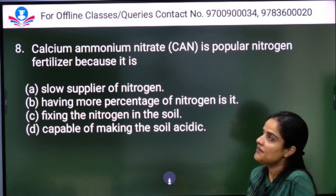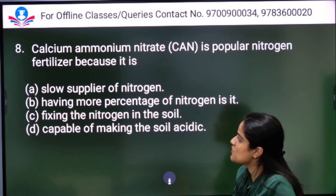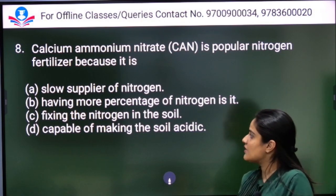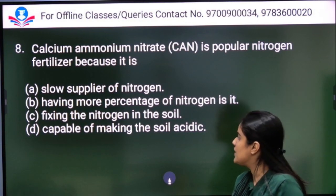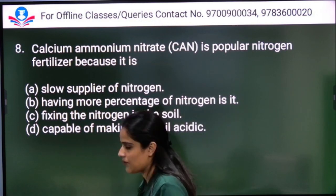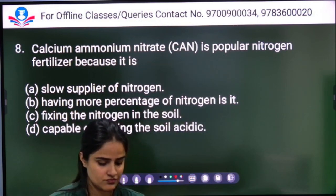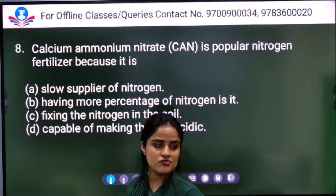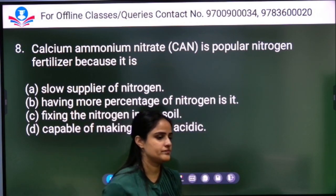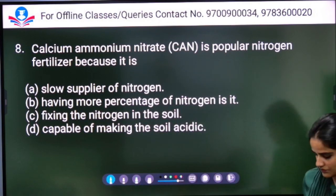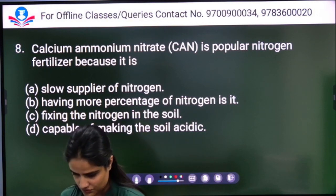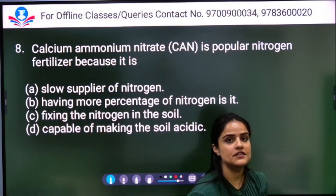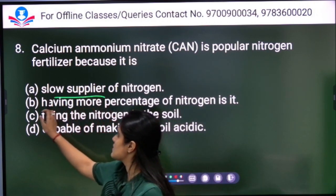Calcium ammonium nitrate is a popular nitrogen fertilizer because — Option A: it is a slow supplier of nitrogen; Option B: it has a higher percentage of nitrogen; Option C: it fixes nitrogen in the soil; Option D: it makes the soil acidic. The correct answer is Option B — having a higher percentage of nitrogen.